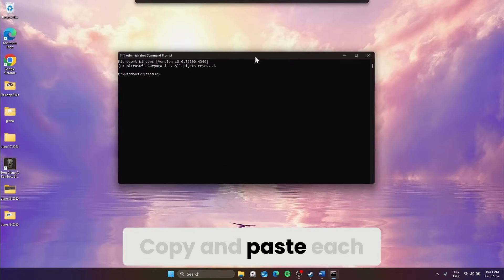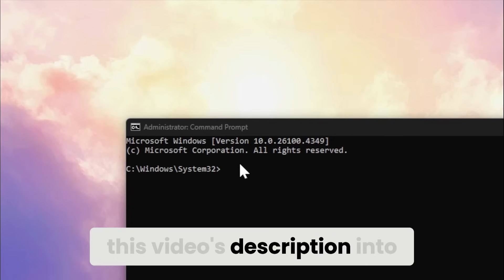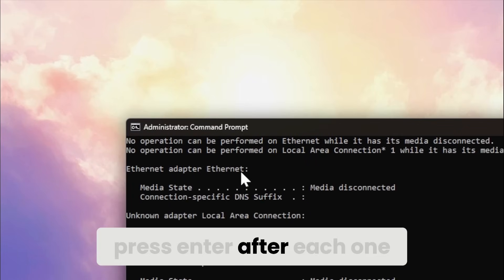Copy and paste each of the commands from this video's description into the prompt, press Enter after each one.